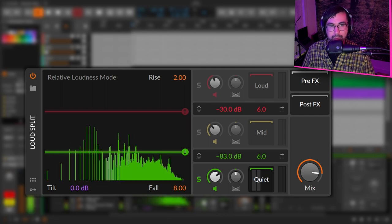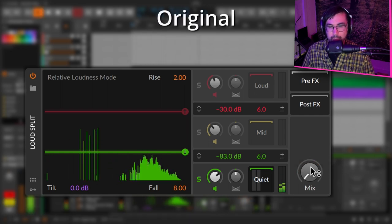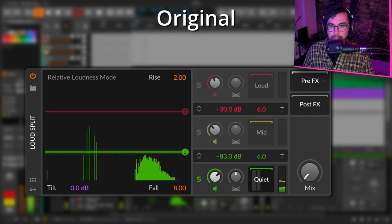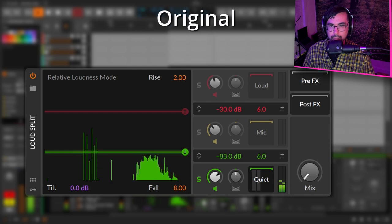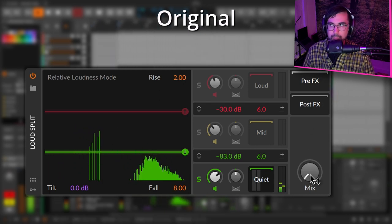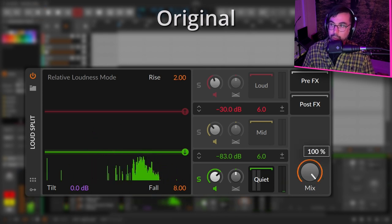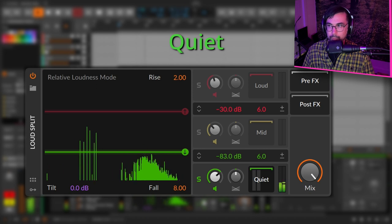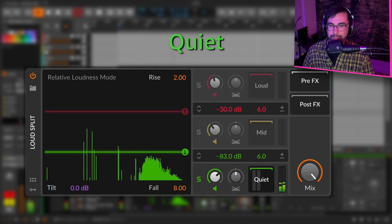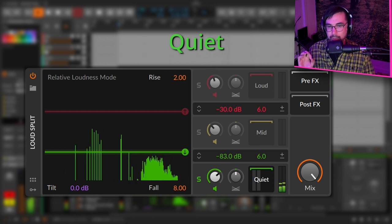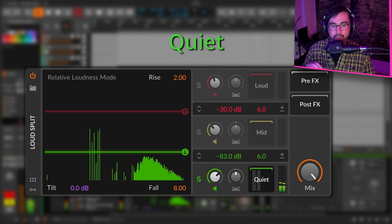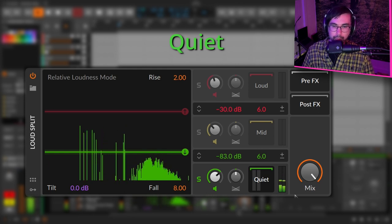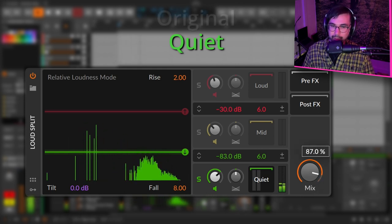Let me show you what it sounds like here. This is the original electric piano. Okay, now this is just the quiet part of that electric piano. You can instantly hear this is a very unique extraction. You're not going to get access to this with a compressor or an expander or anything like that.